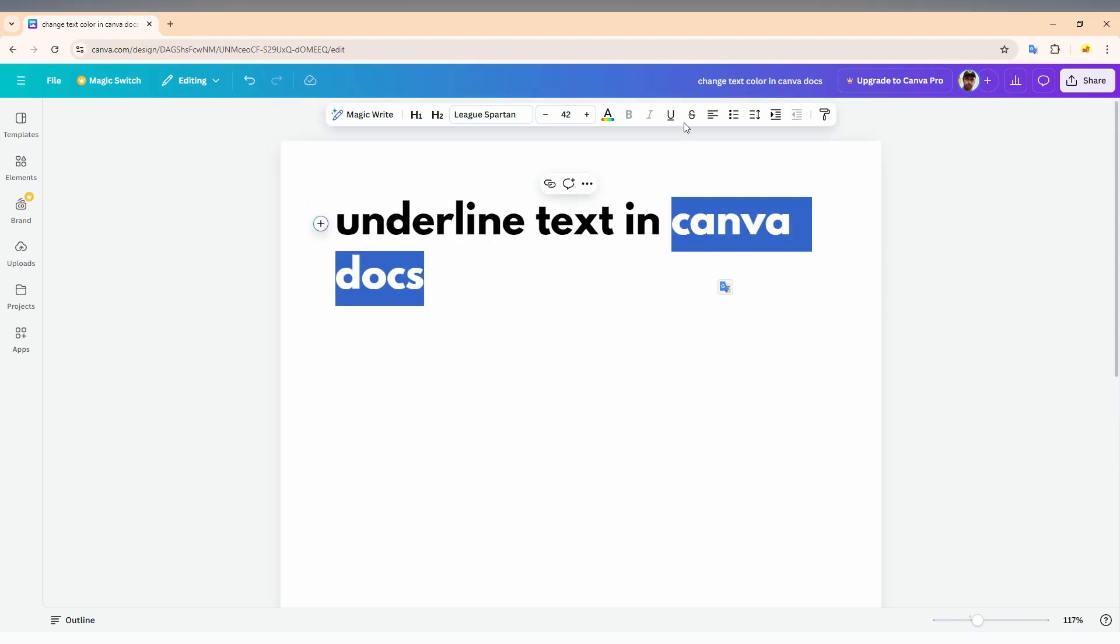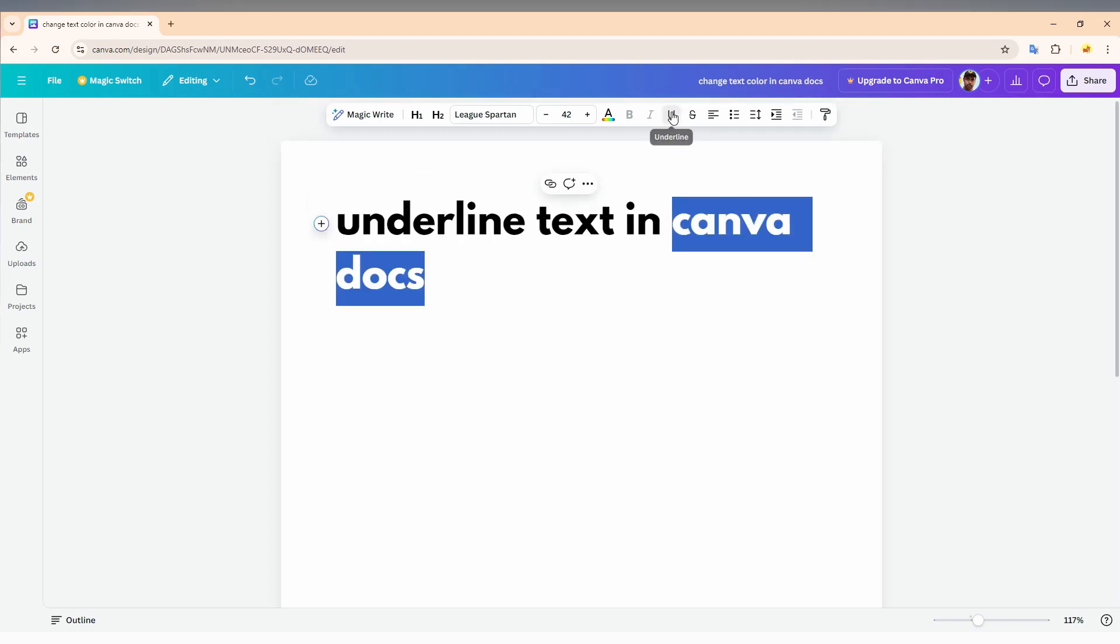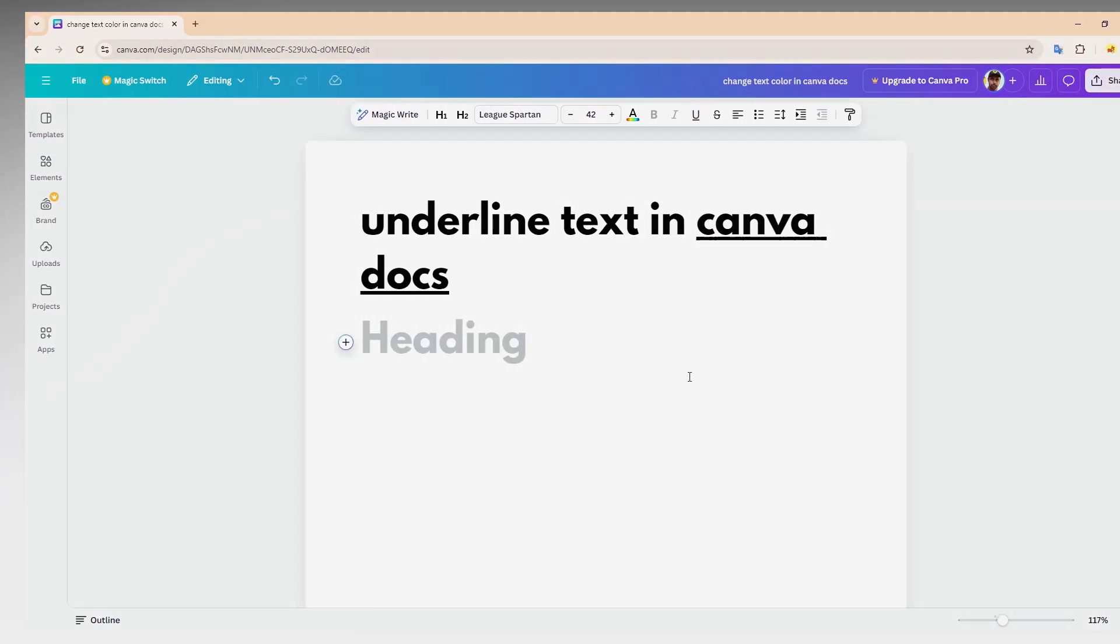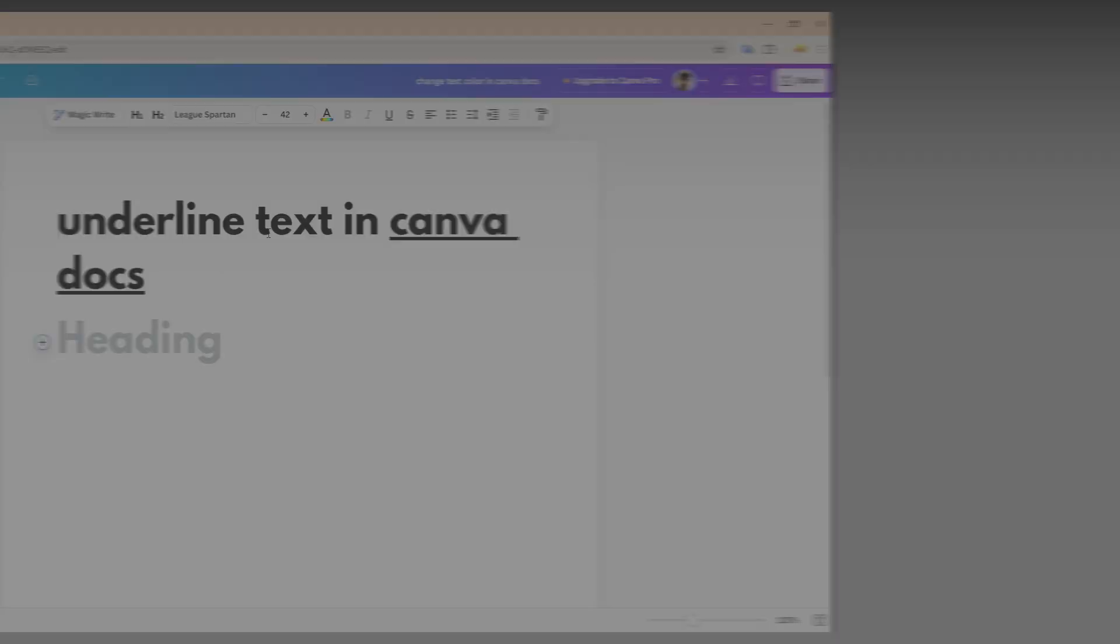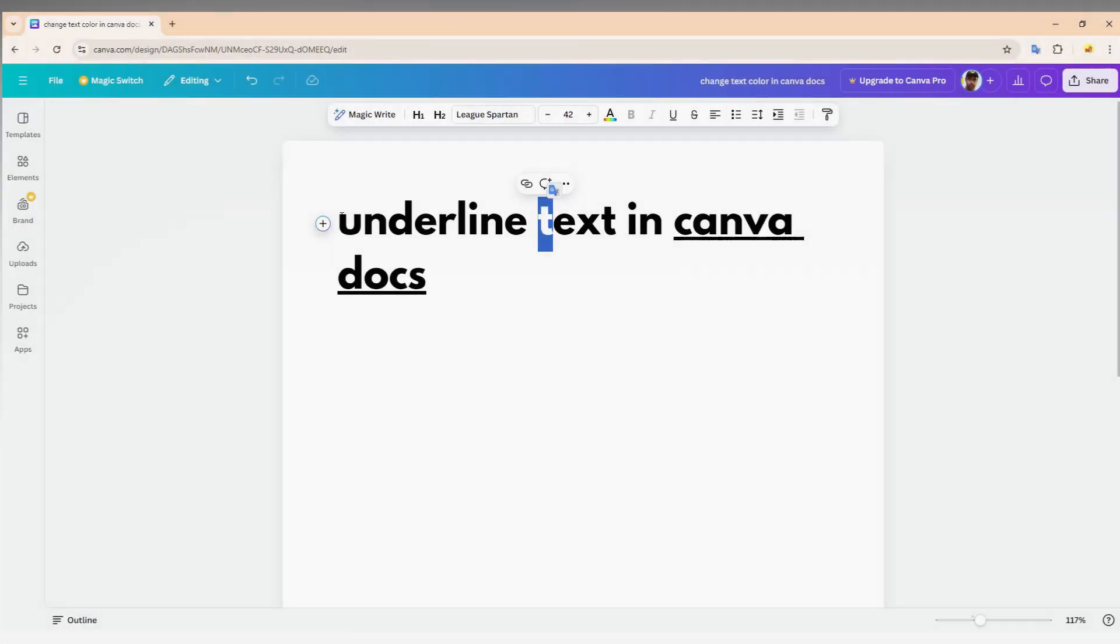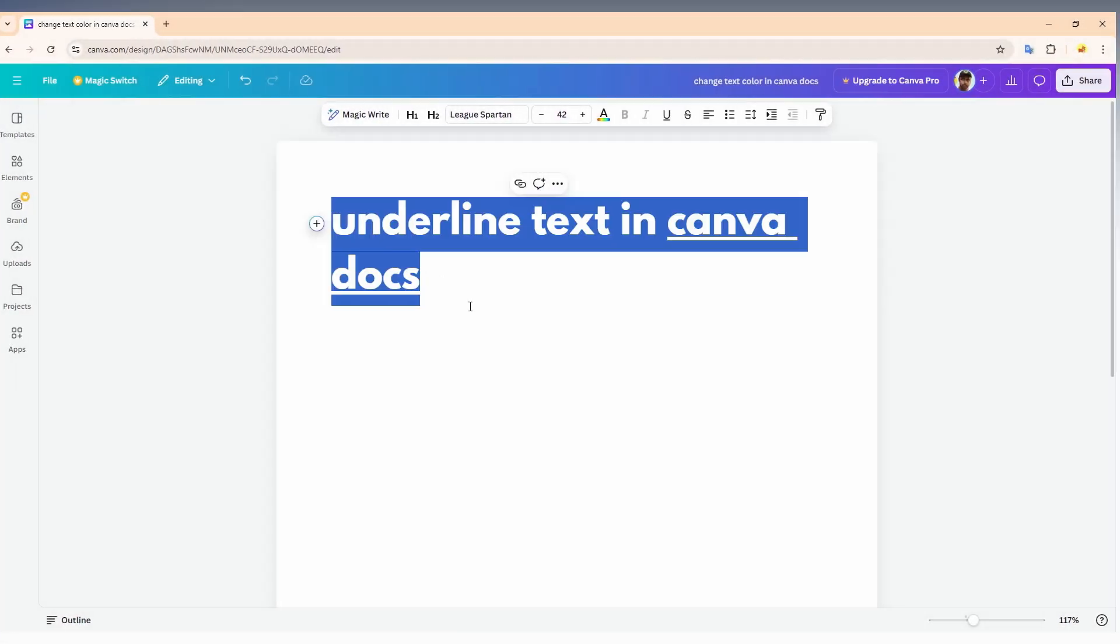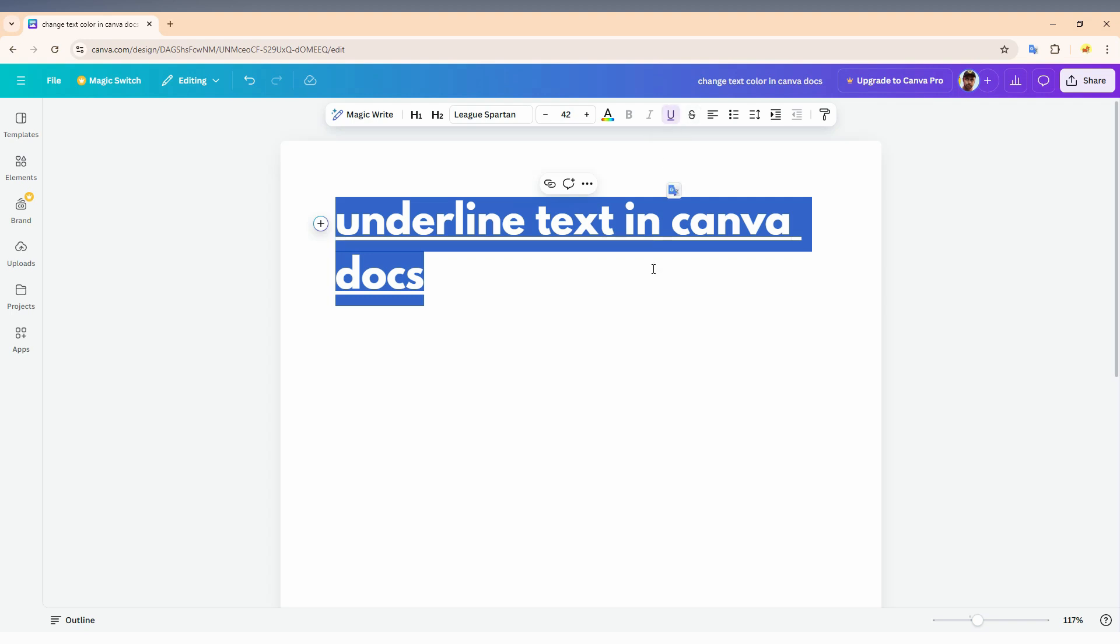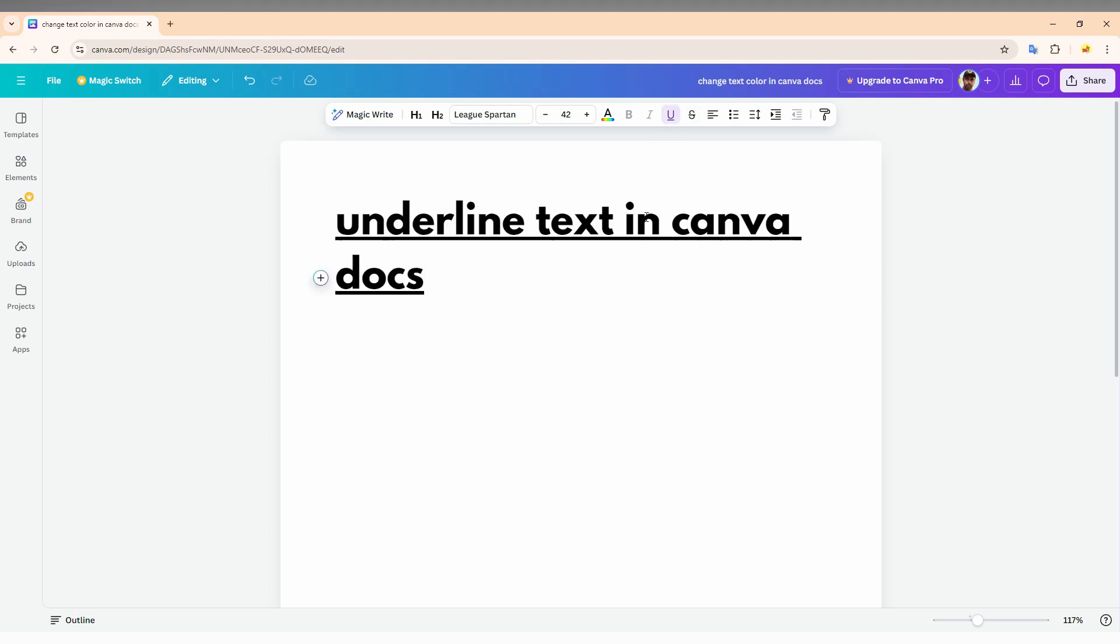So here you can find the underline option. Just click this and the text will be automatically underlined. For example, if you just need to underline the whole point, select everything and just underline it. If you want to deselect the underline or unselect the underline,